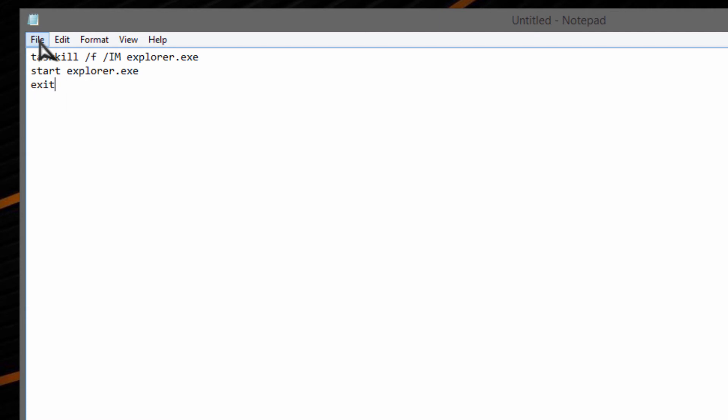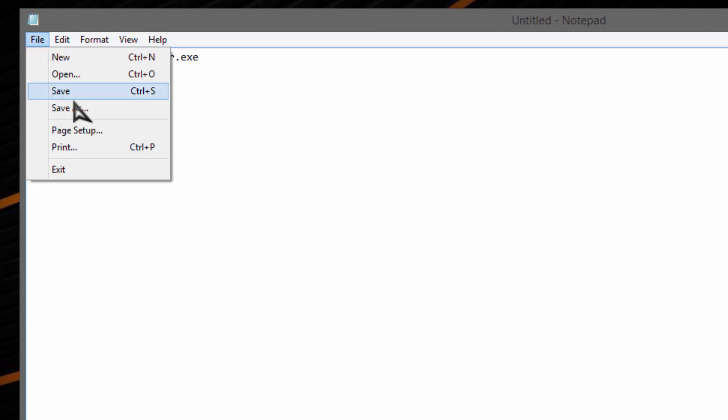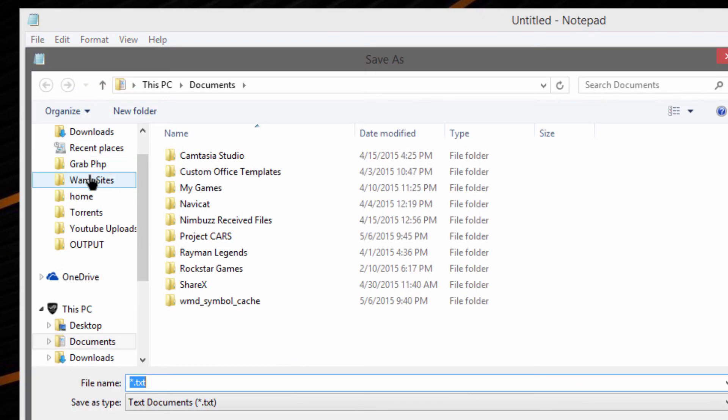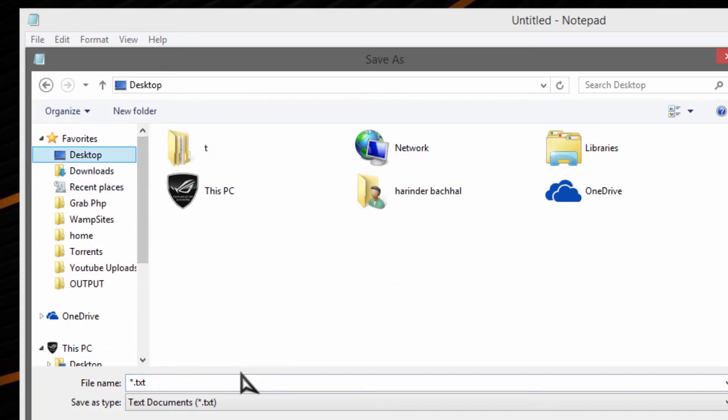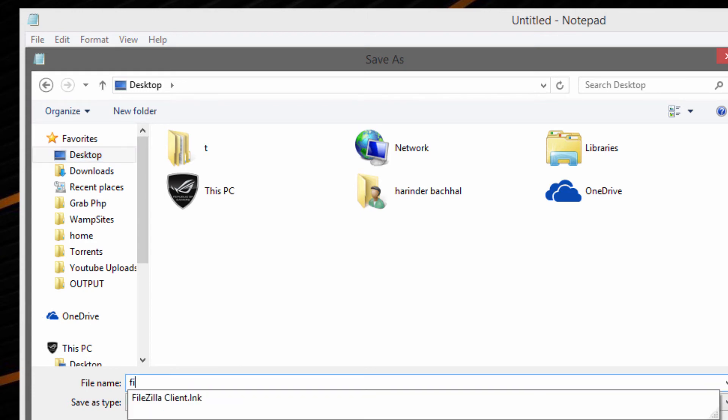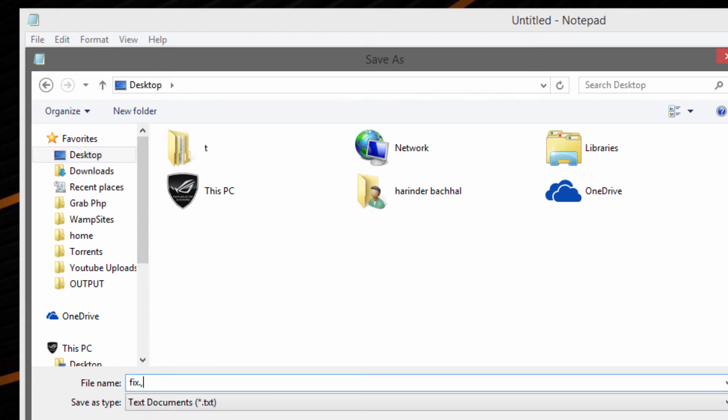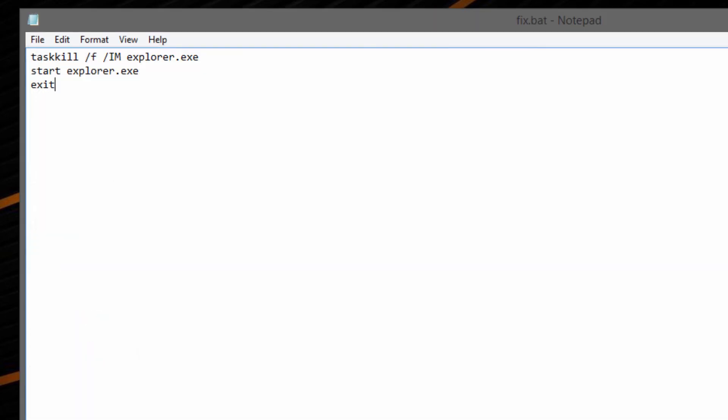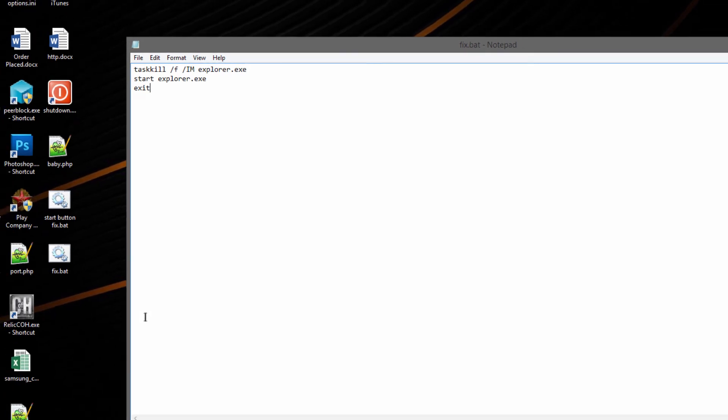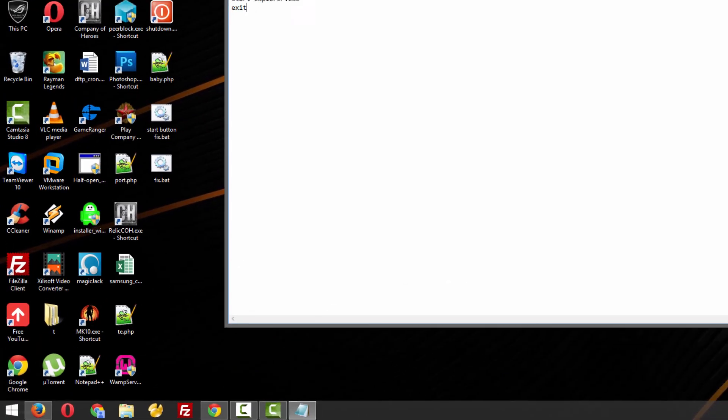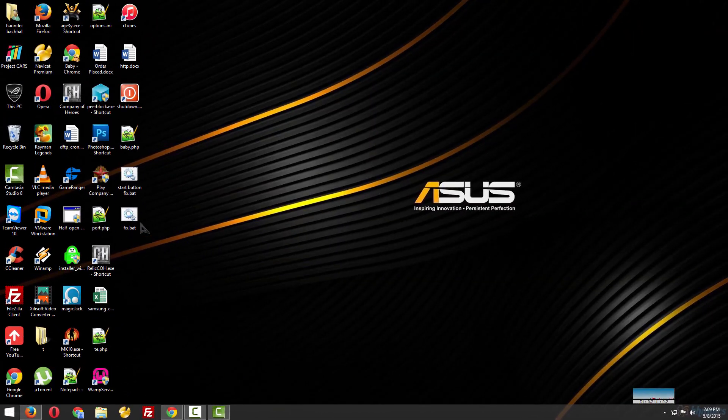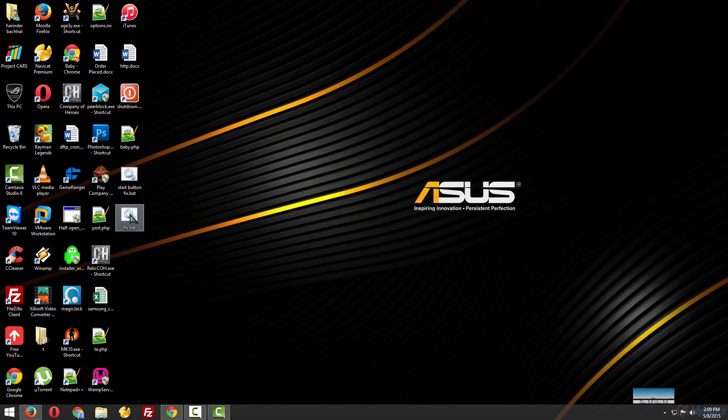Save that file as .bat. Give any name you want, just like I'll show you: fix.bat. And save it. Now, see the file is here, fix.bat.